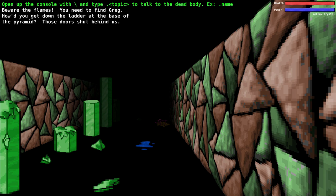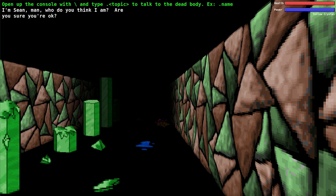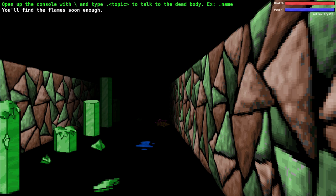Let's talk to the next guy. Beware of the flames, you need to find Greg. How do you get down the ladder at the base of the pyramid? Those doors shut behind us. Let's ask him his name. I'm Sean man, who do you think I am? Are you sure you're okay? What about these flames? You'll find the flames soon enough.